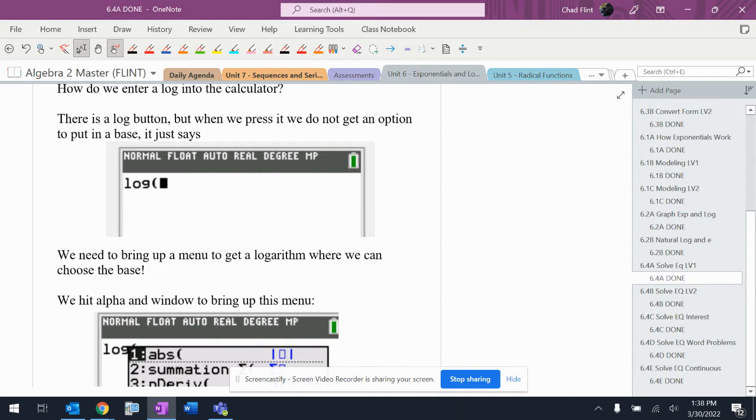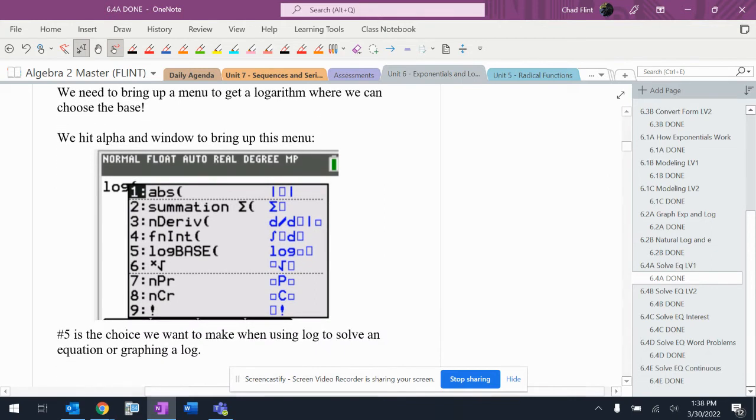Calculators used to only do base 10, and so there was a trick to do it. We don't have to do that anymore. All right, alpha window - alpha window number five brings up the logarithmic thing where we can put a base in.